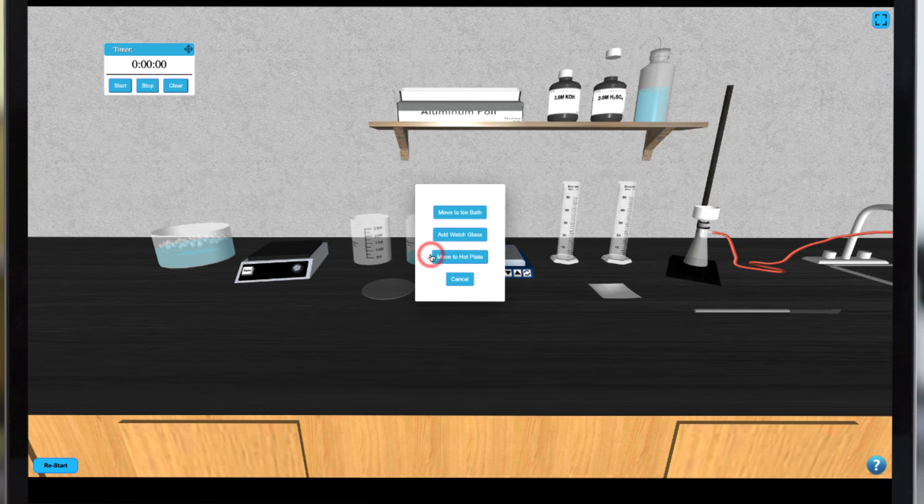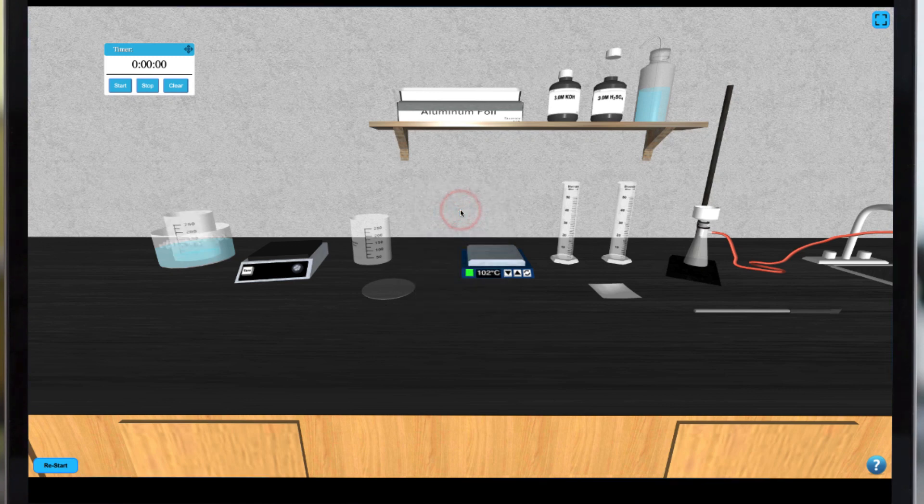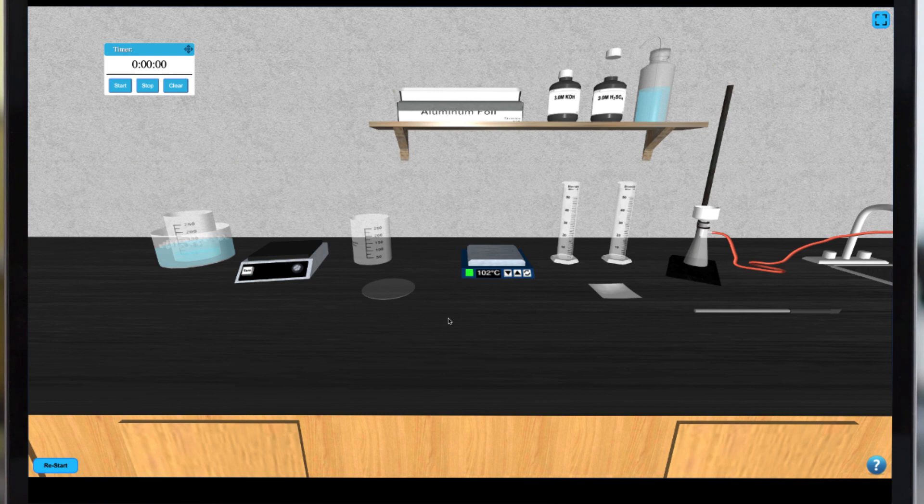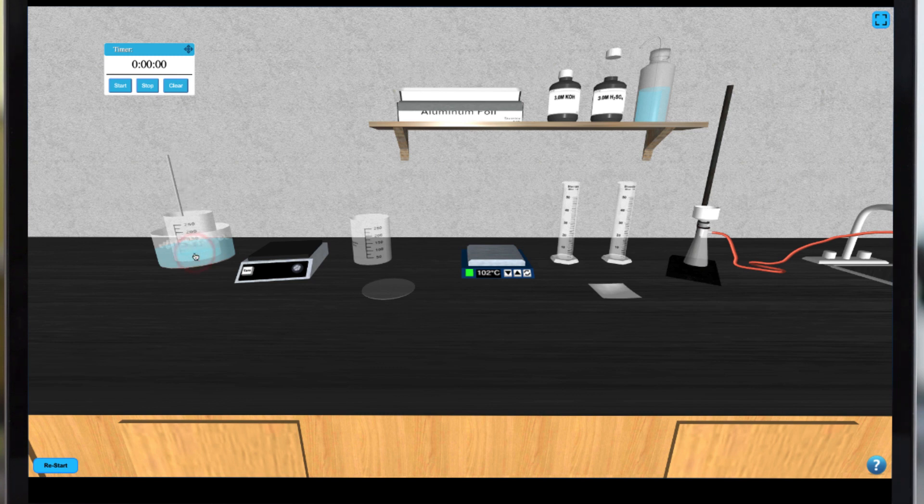While your sample is cooling in the ice bath you can initiate the crystallization process by scratching on the beaker with the glass stirring rod. This can be done either by clicking the appropriate place on the beaker or by clicking the glass stirring rod directly.